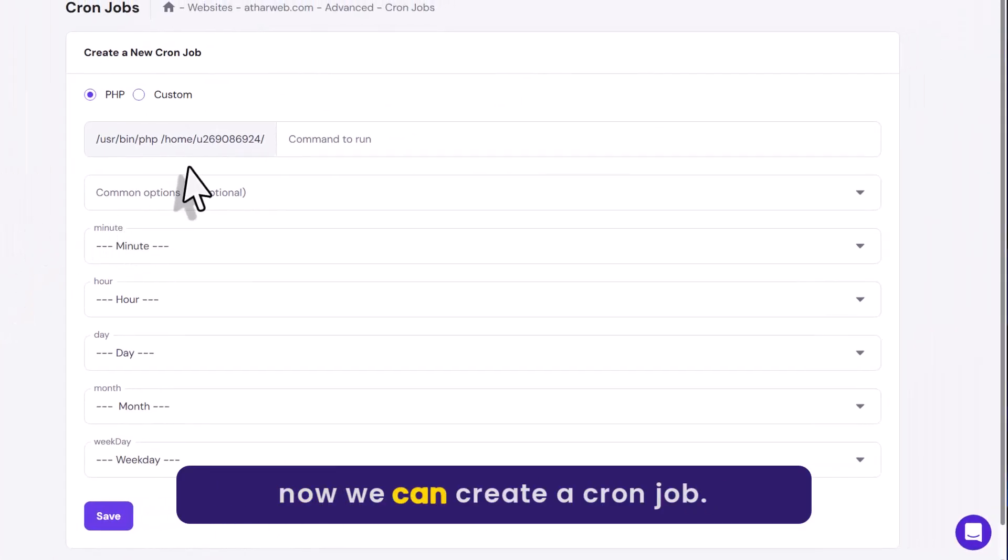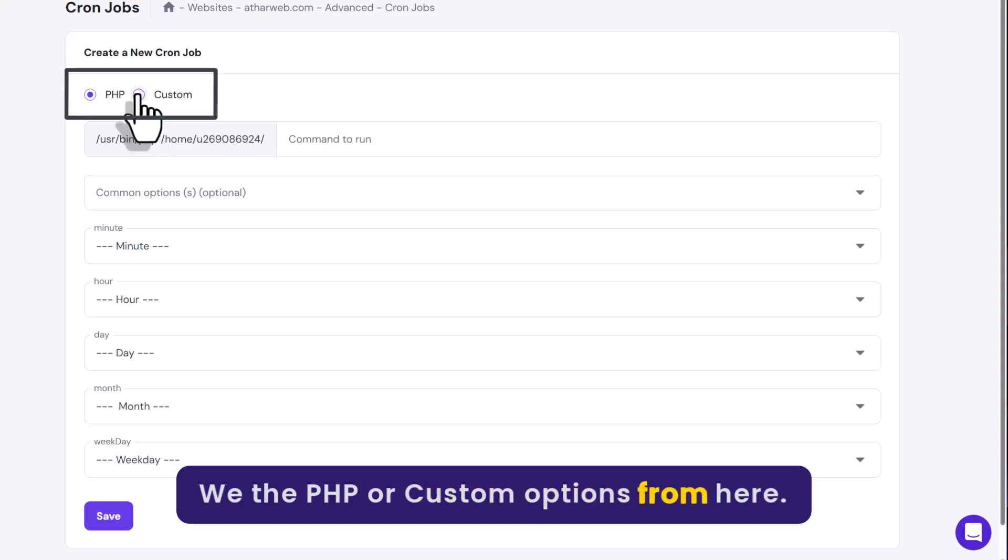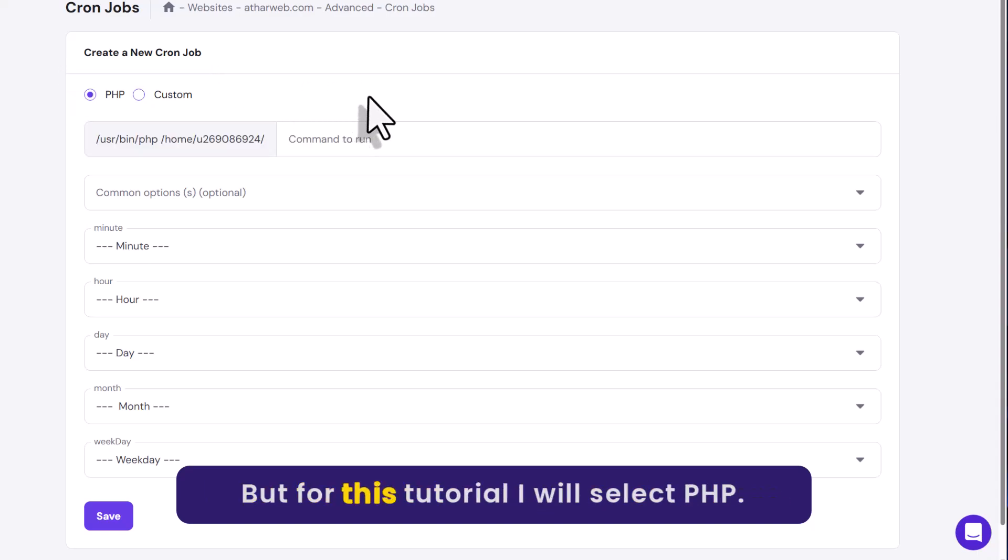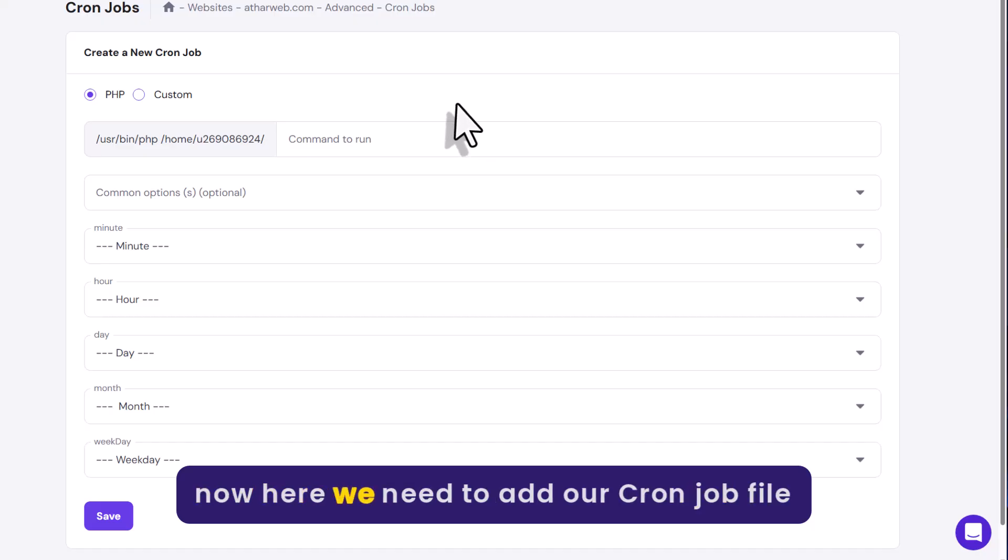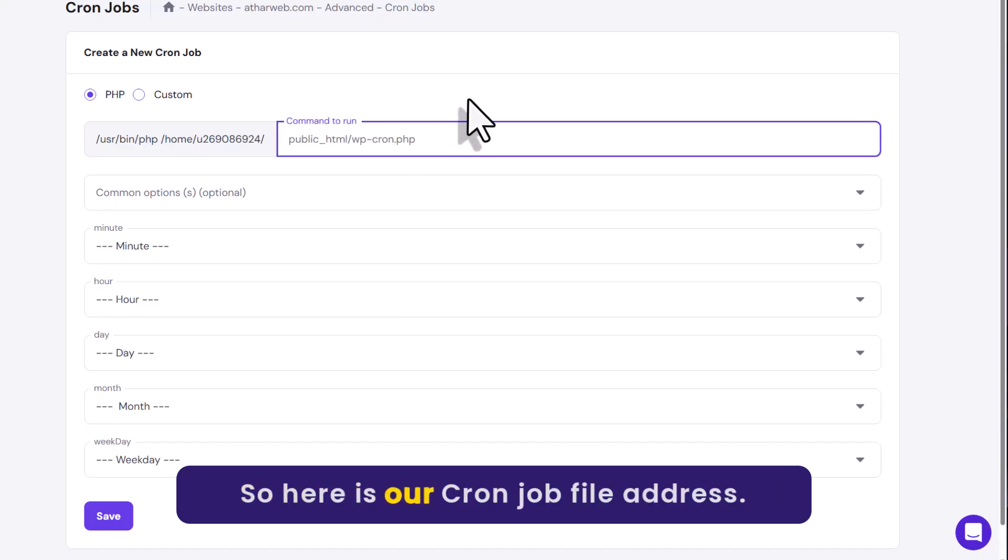And now we can create a cron job. We can go with the PHP or custom options from here. But for this tutorial, I will select PHP. And now here we need to add our cron job file address. So here is our cron job file address.